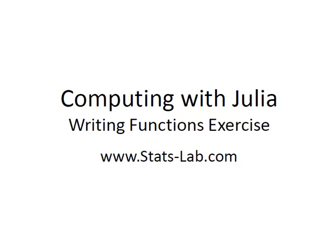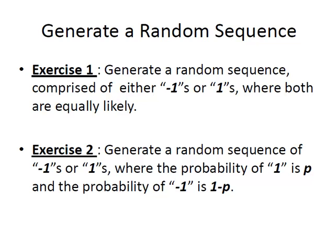In this presentation, we're going to look at writing some functions with Julia. I'm just picking out some examples and coming up a way to implement them.